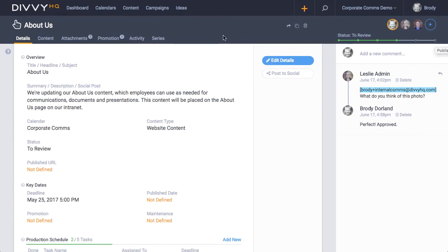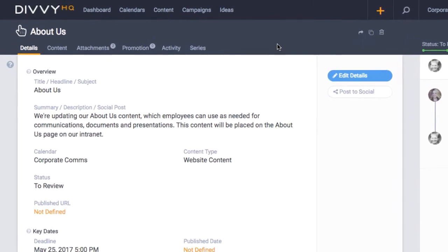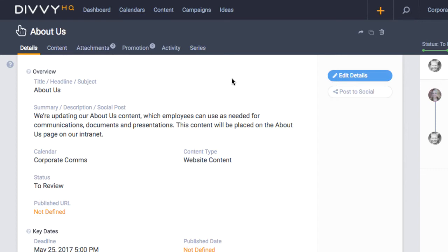The header also includes a set of tabs that allows you to navigate to other functional areas of the sandbox. Now when you first open the sandbox, you'll land on the details tab.